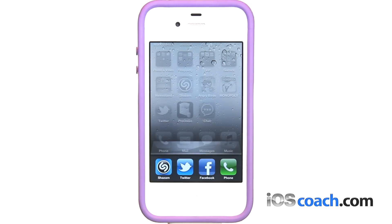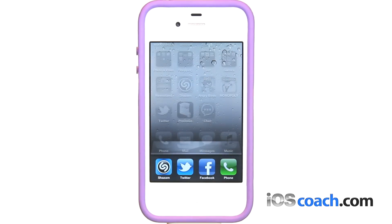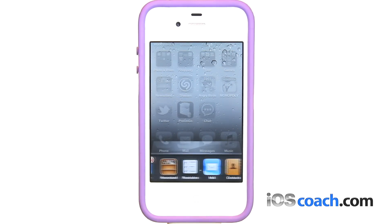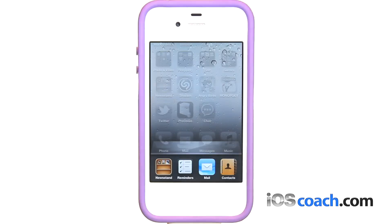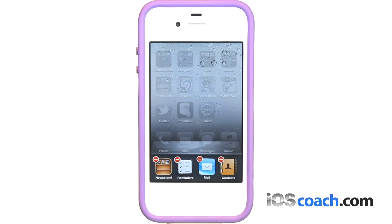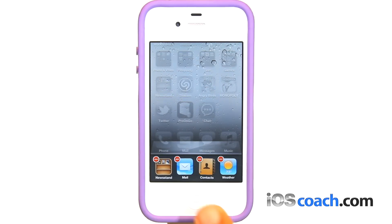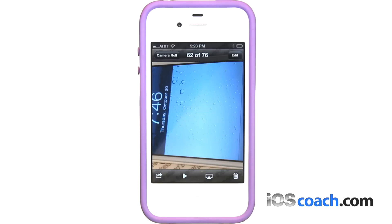Double-click the home button to reveal the multitasking bar, which shows your most recently used apps. Tap an app to reopen it, or flick to see more apps. To remove an app from the multitasking bar, touch and hold the app icon until it begins to jiggle, then tap the delete icon. Removing an app from the multitasking bar also forces it to quit.